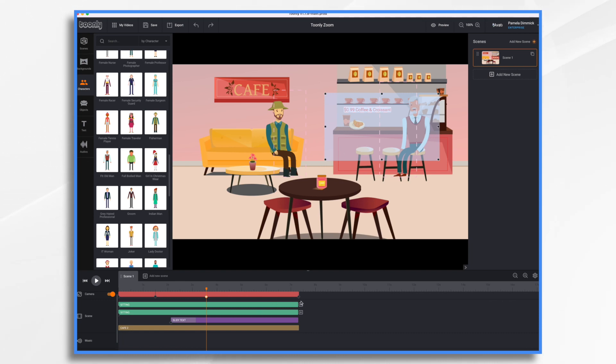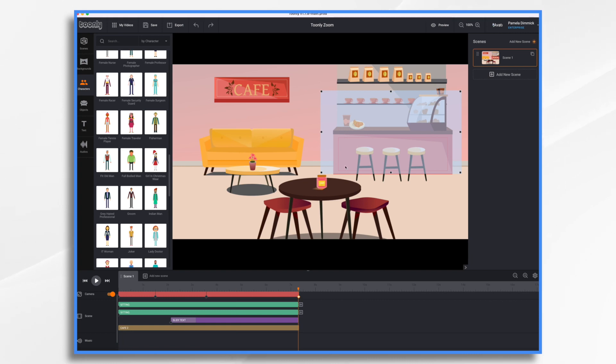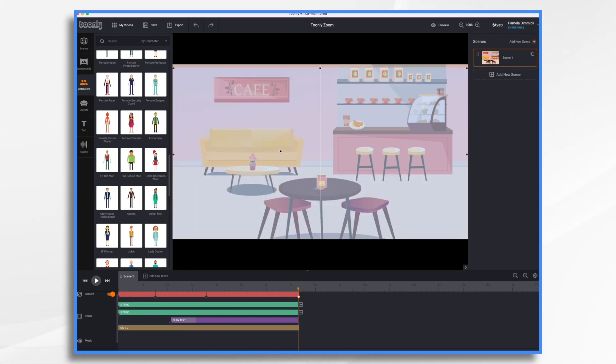And then finally, at the end, we're going to have a zoom out. So let's take a preview and then we will be done.